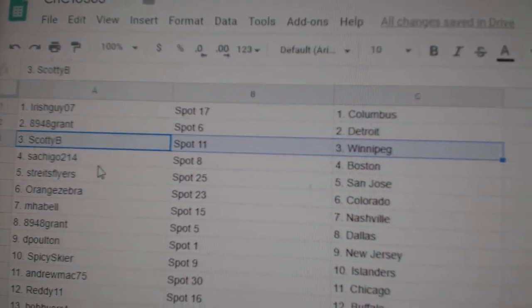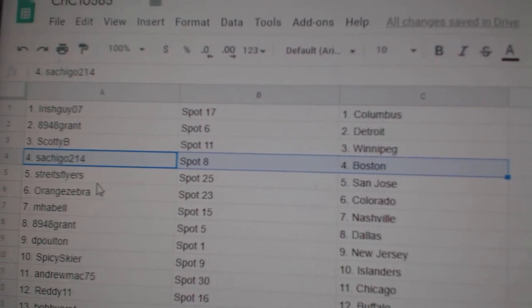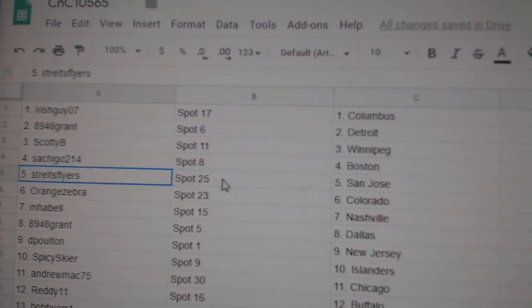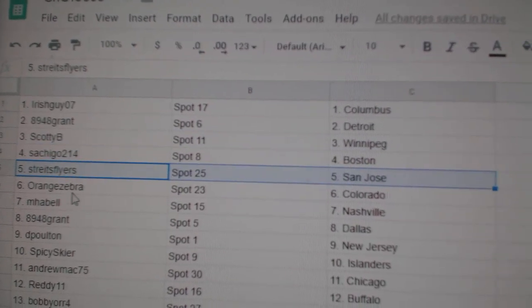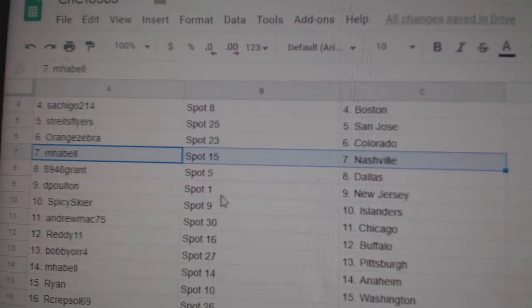Grant's got Detroit. Scottie B. Winnipeg. Satchiko's got Boston. Strikes at San Jose. Orange at Colorado.